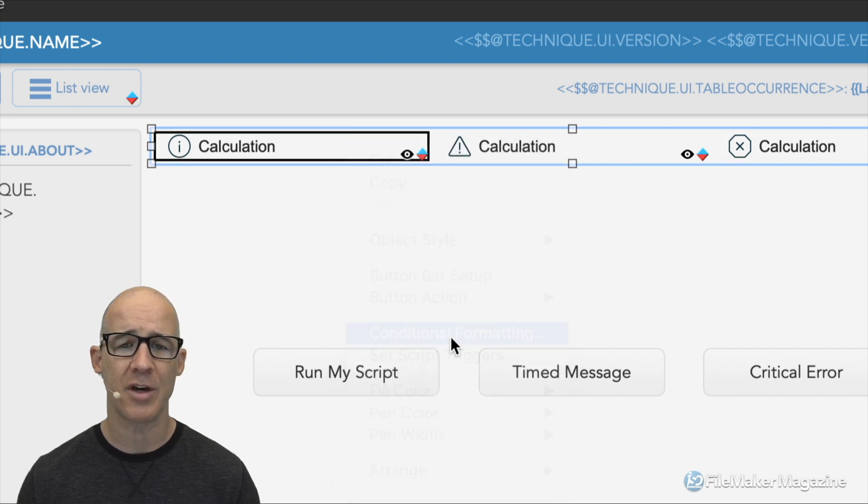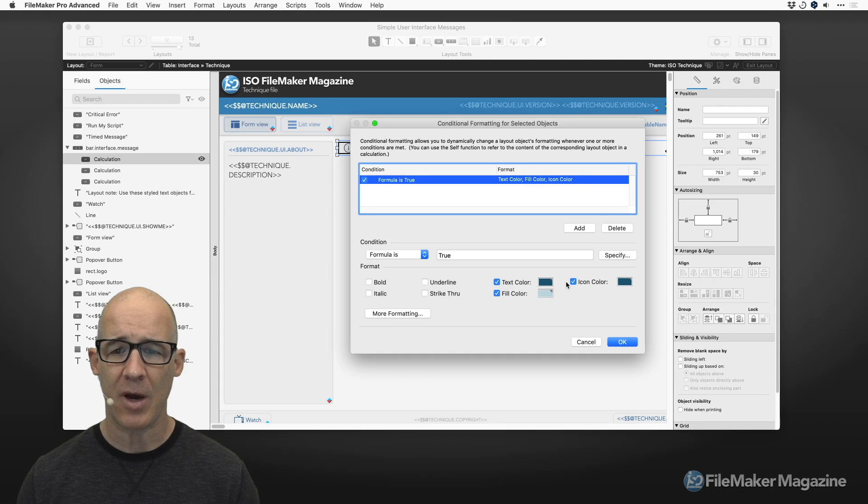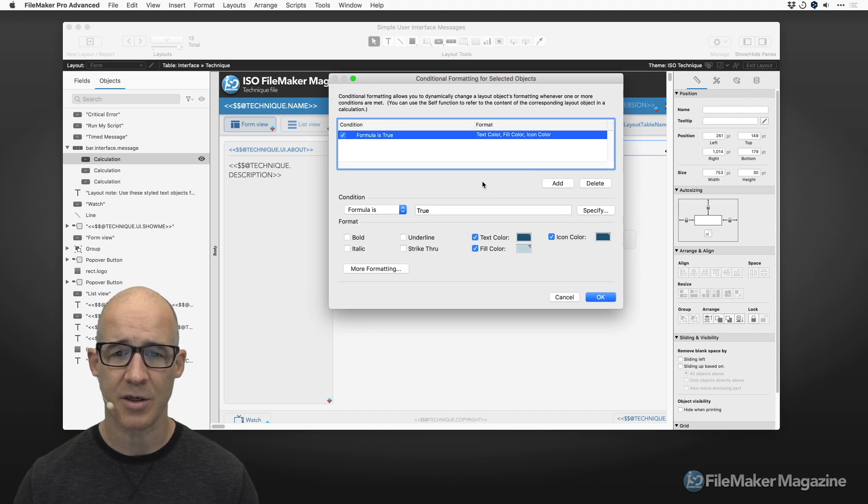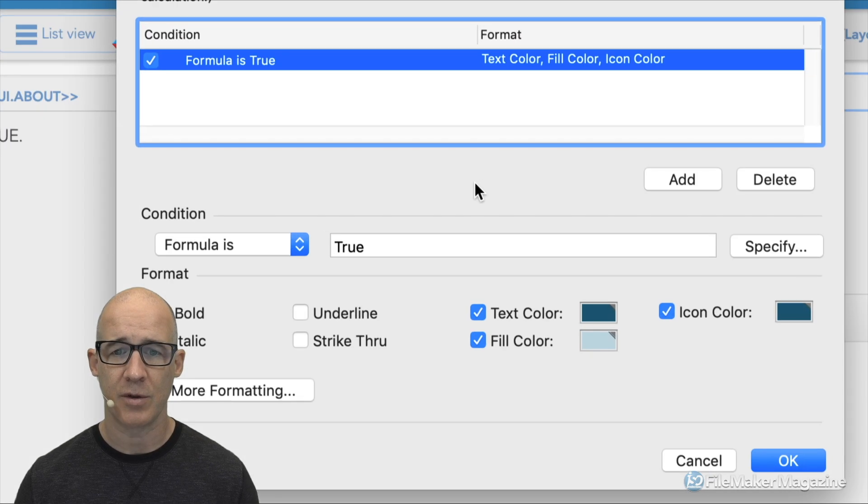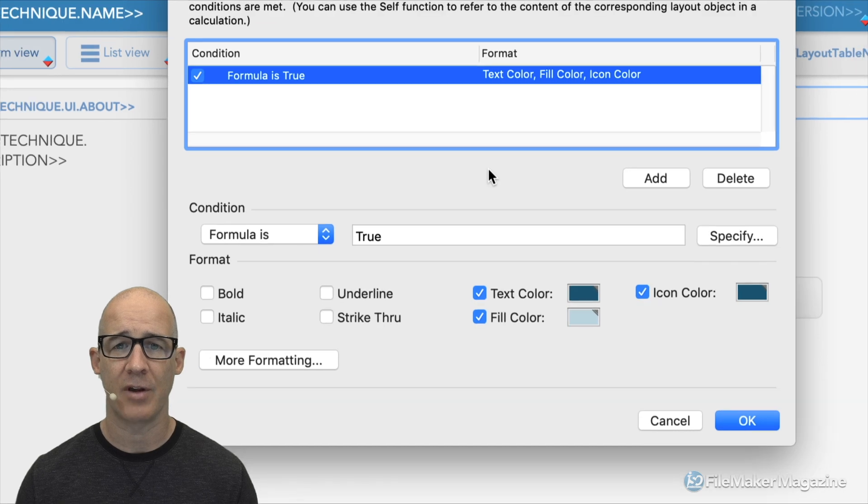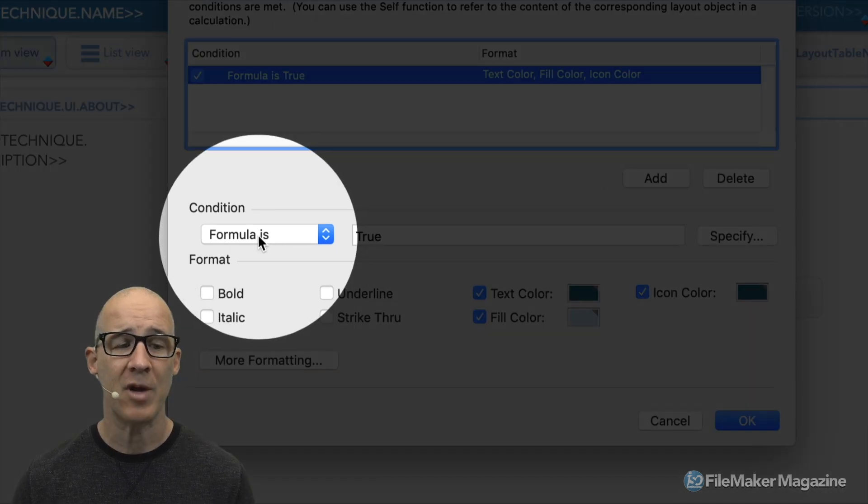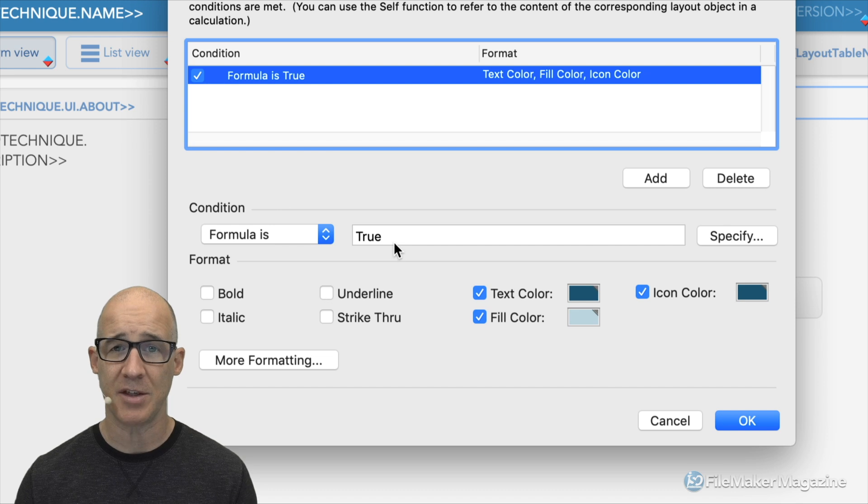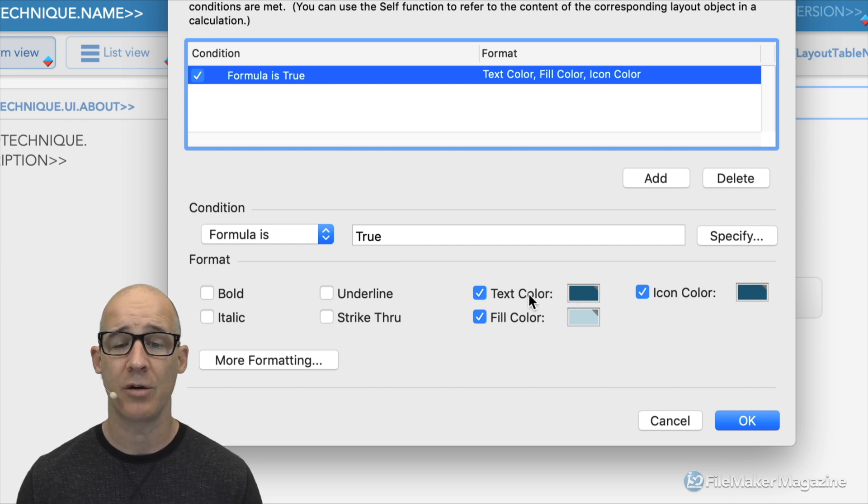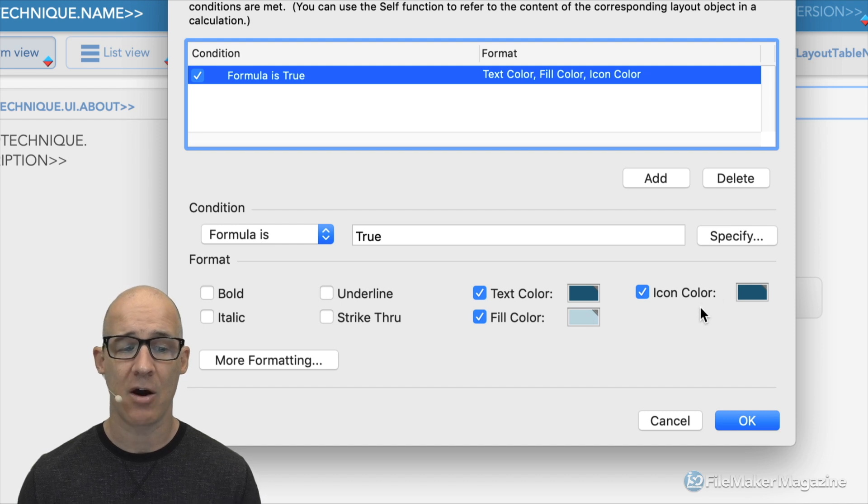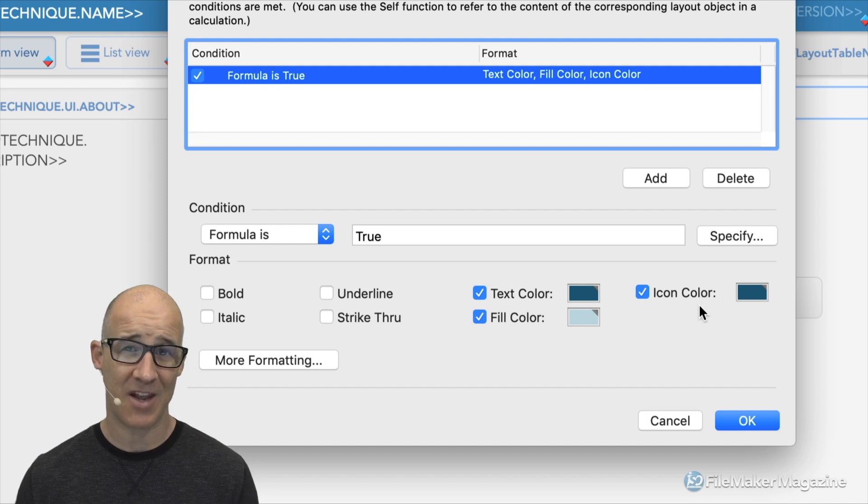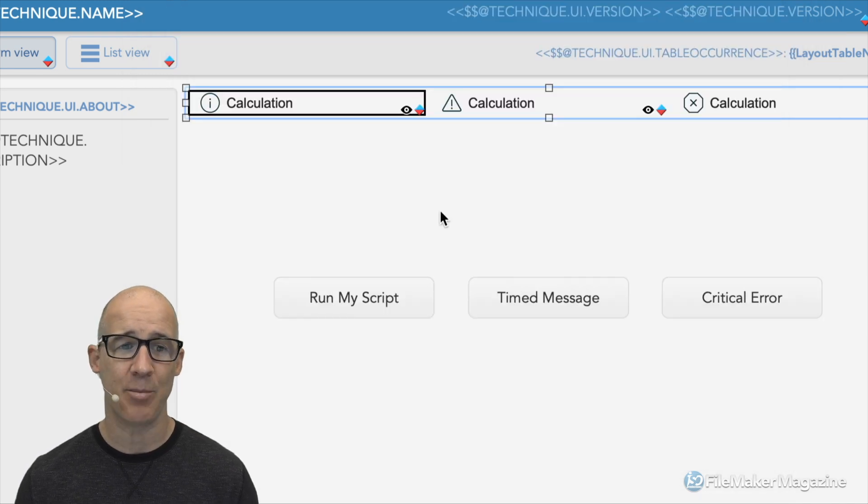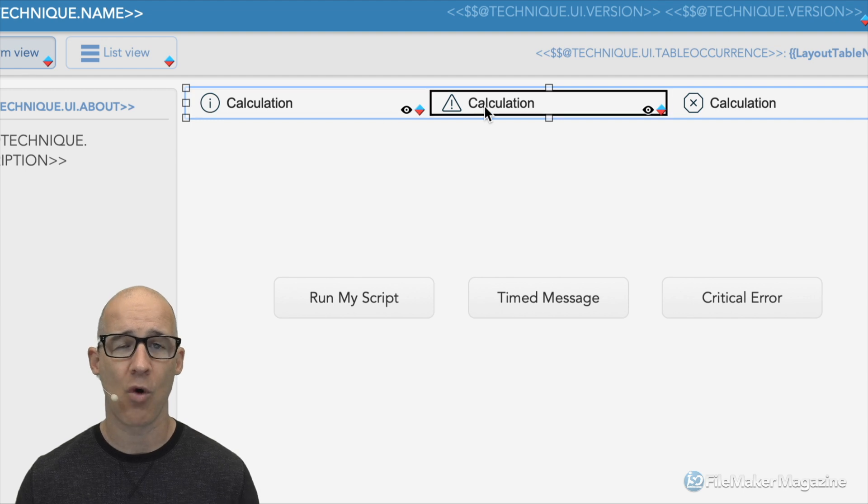We just put on a formula is true. Let's take a look at that. We'll right click on that, choose our conditional formatting. I'm simply just saying that the formula is true, and because it's true, we are going to apply the colors that we want. And that includes colors for text, fill, and icon. And that's all that it is.